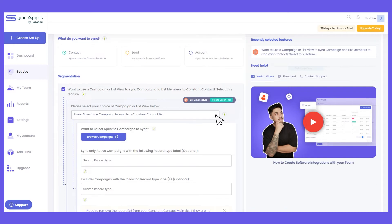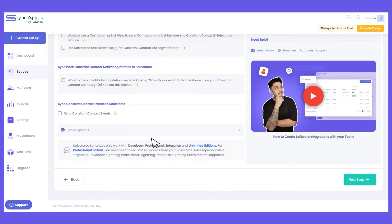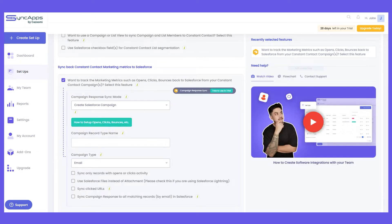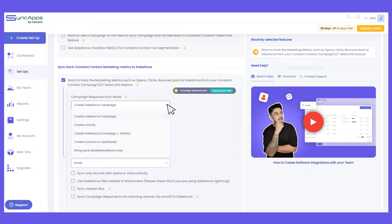One of the top features that our subscribers are loving today is the campaign response feature — syncing back analytics like opens, clicks, and bounces back to Salesforce. There are several options. The first one is "Create Salesforce Campaign." For the create Salesforce campaign, campaign plus activity, and bring back marketing metrics only, you will need to set up the campaign page layout. I'll post the link in the description box below.